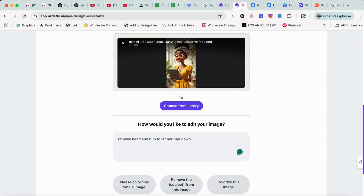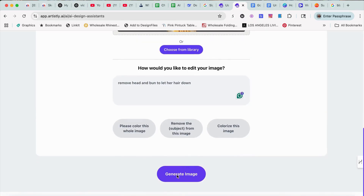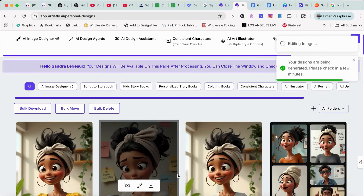Now this is trial and error, guys. I do it so you can see firsthand what can happen. Sometimes when you give it too many prompts in one setting, it's most likely going to change something else you don't want changed. That's why I'm trying to do it step by step — if I put 'change outfit to yellow dress, remove hairband, and let hair down' all at once, I guarantee it would not be the same image. So let's generate and see what we get.